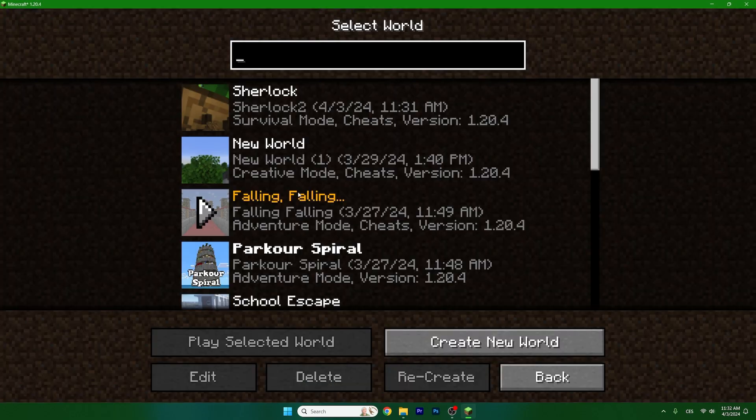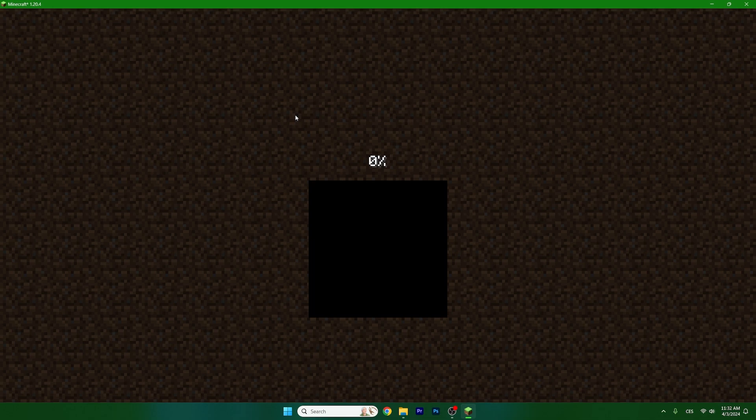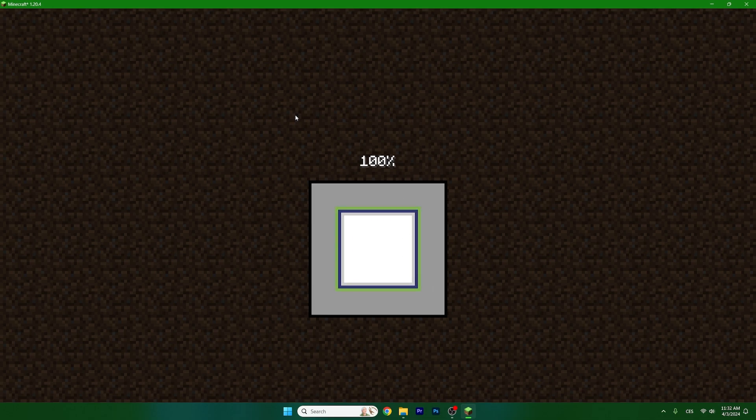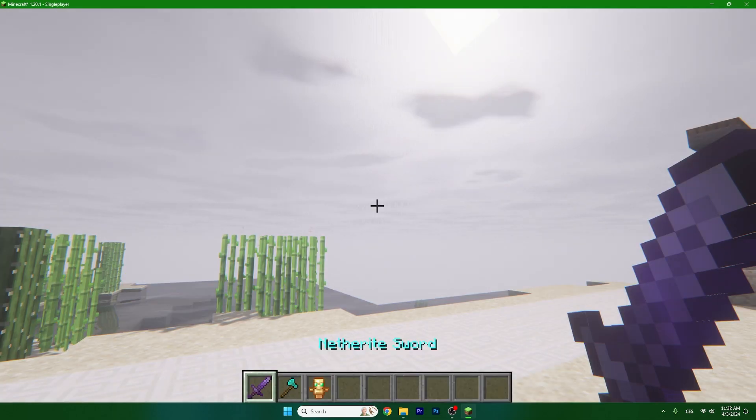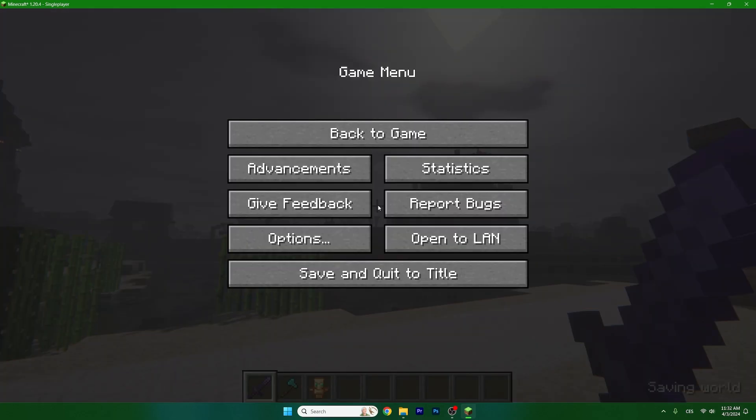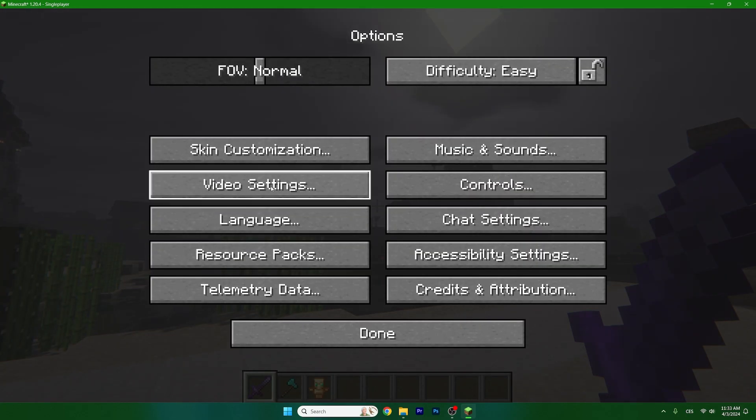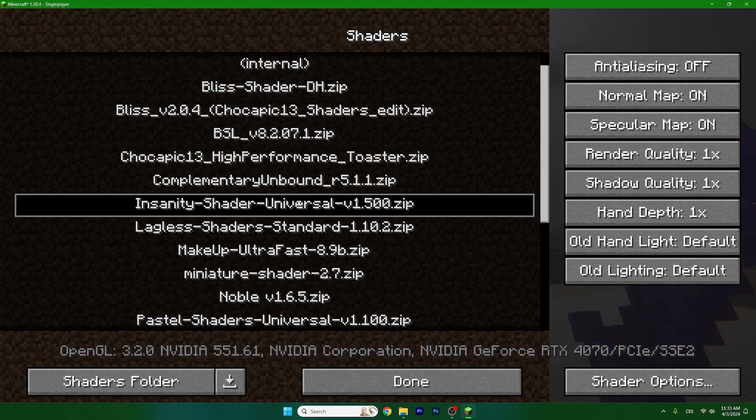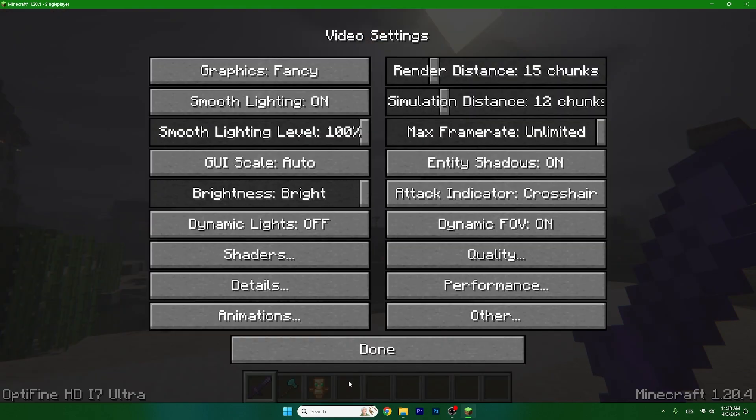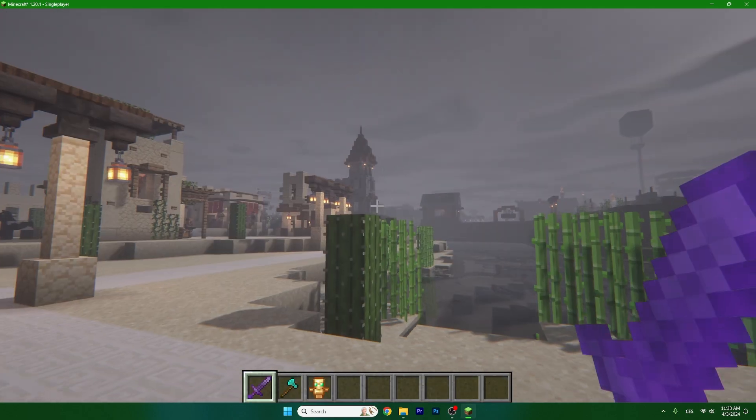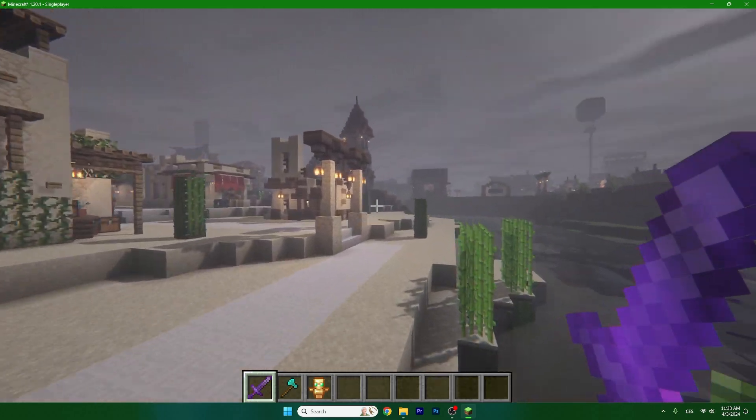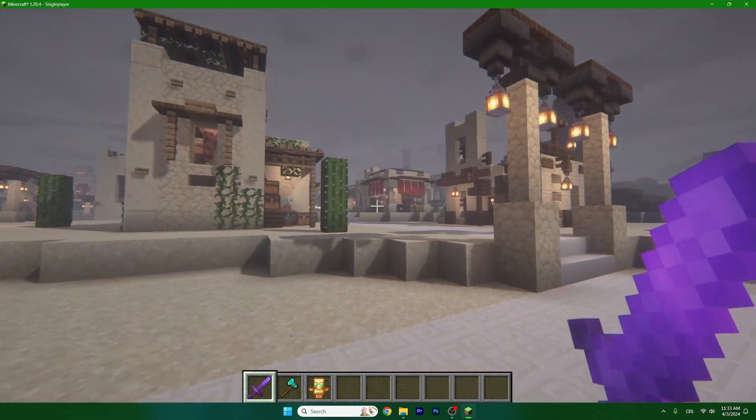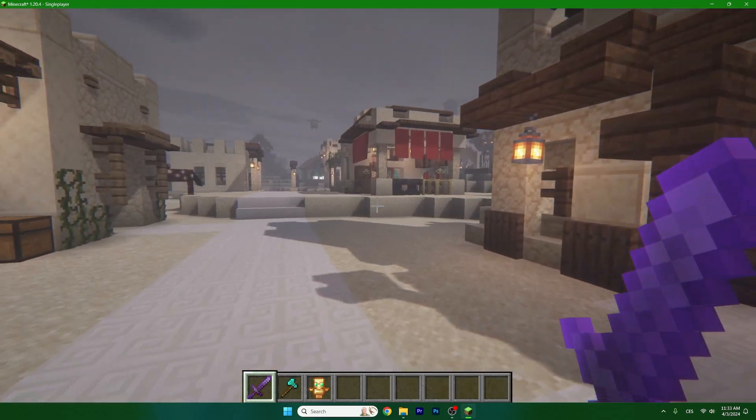Go to your world. Mine is Sherlock but you have a different world, it doesn't really matter. Open up the game menu by pressing escape on the keyboard. Go to options, video settings, shaders, and here's the Insanity shader. Just double click on it and it will be activated. This is what you have seen in the beginning.